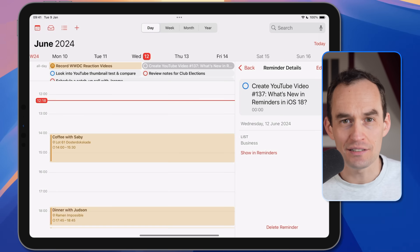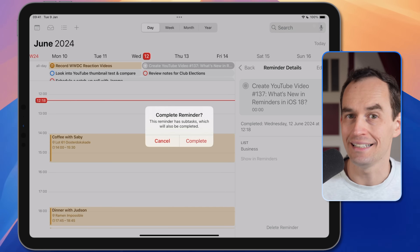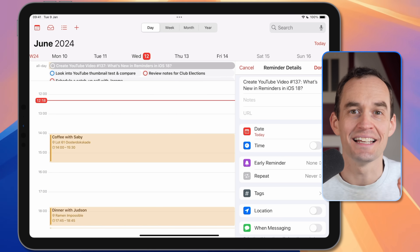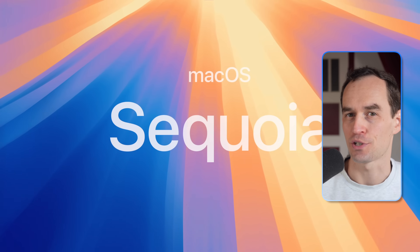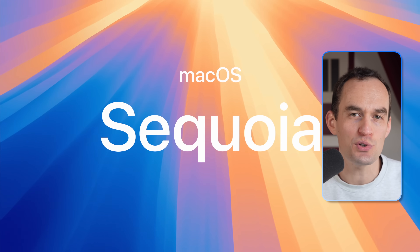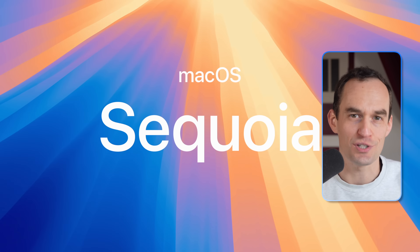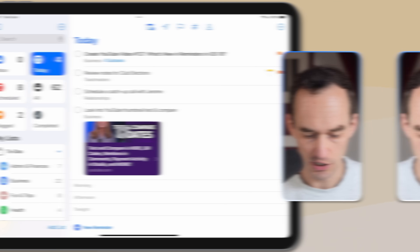Apple Reminders is getting a long-awaited feature: calendar integration. You'll be able to create, view, edit, and delete reminders right in the Calendar app. And in iOS 18 and macOS Sequoia, there are also some other small updates to the Reminders app. Let me show you.